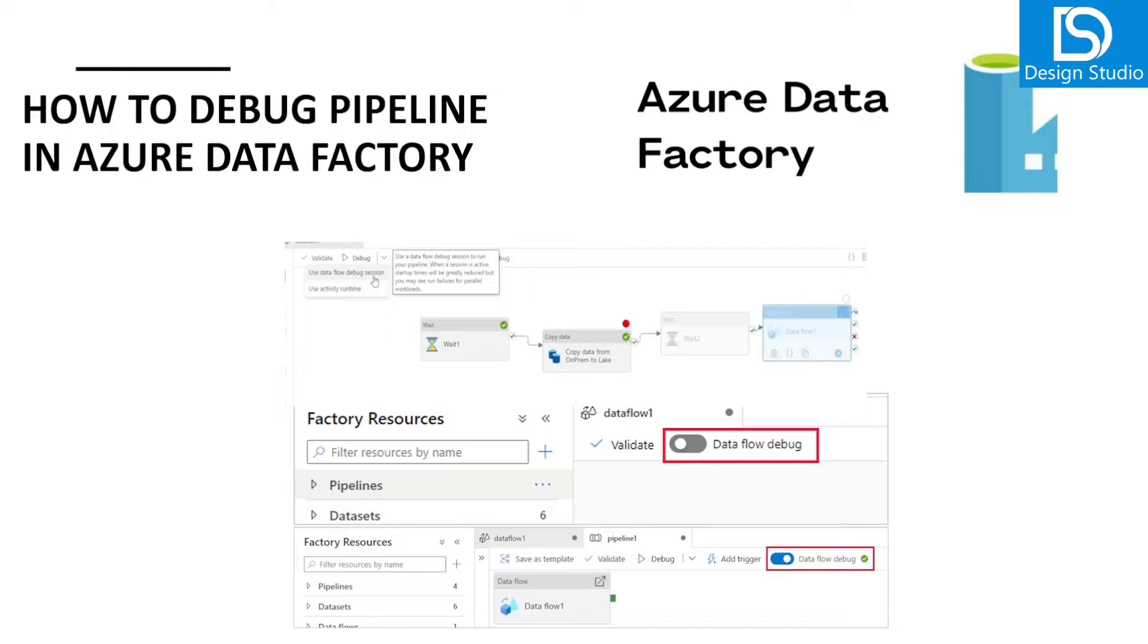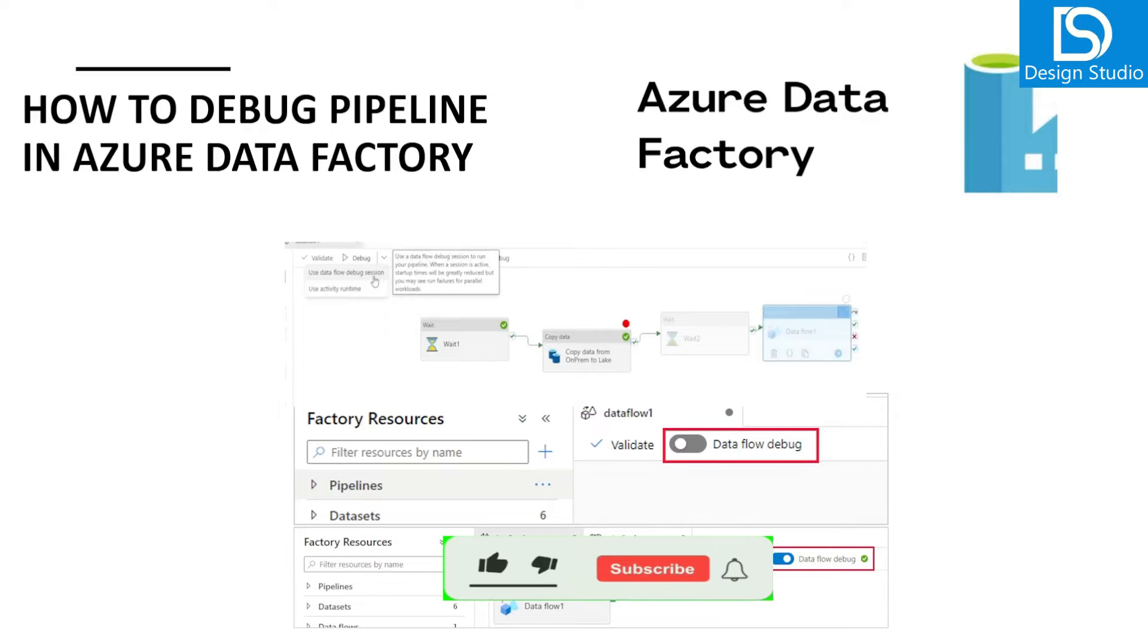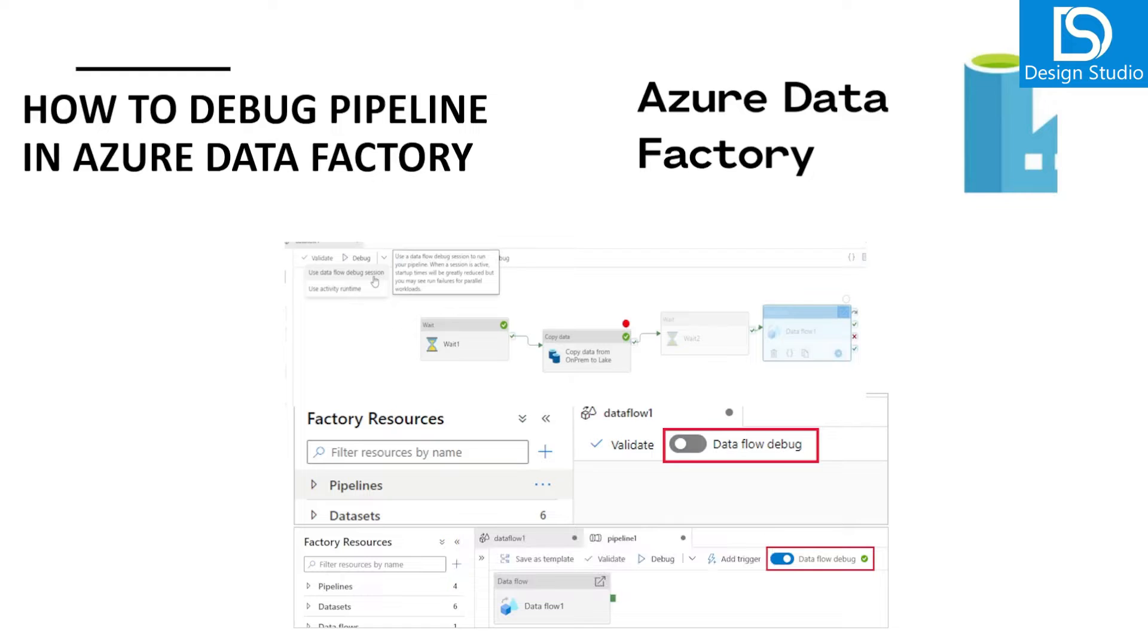In today's demo we are going to talk about debugging into Azure Data Factory. How we can debug the pipeline, how we can set debug point and how we can enable debug for data flow activities. So that is what we are going to see into this demo.